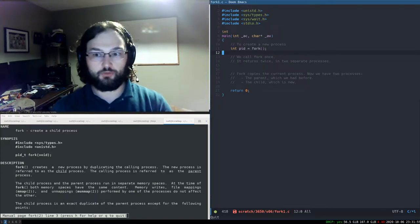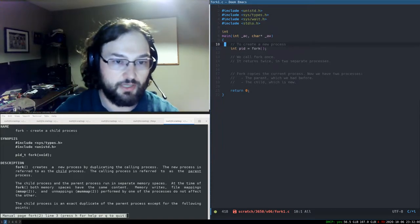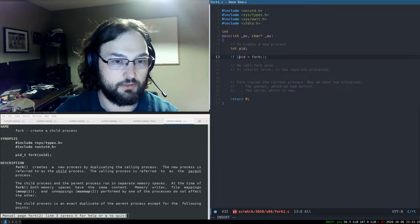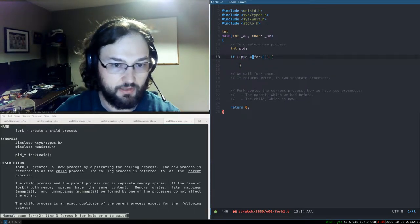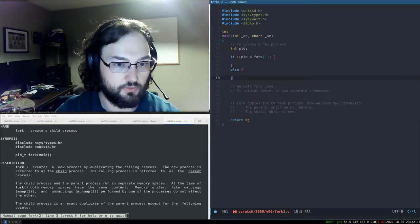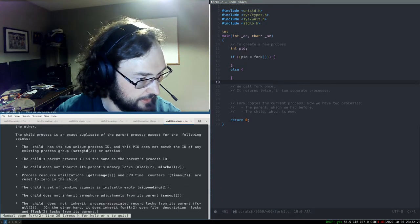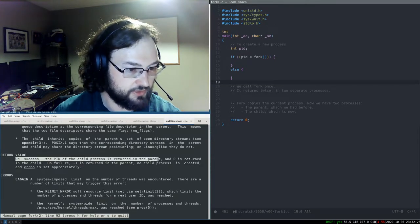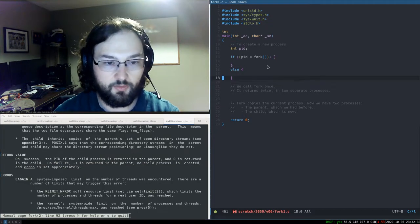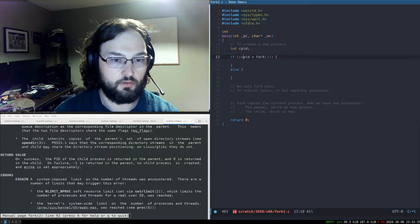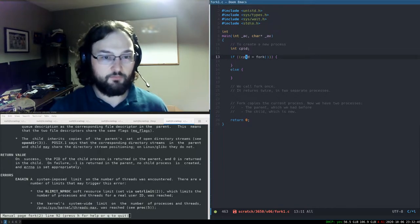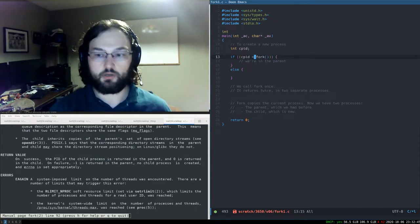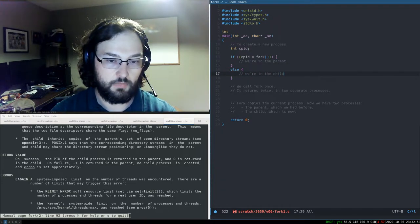How do we tell the two processes apart so we can do different things in each? The only difference is the return value from fork. This process ID will be different depending on whether we are the parent or the child. The man page says: on success, the process ID of the child is returned in the parent, and zero is returned in the child. So I put the assignment to a cpid variable into the condition of an if statement — if cpid is non-zero, we're in the parent; if zero, we're in the child.